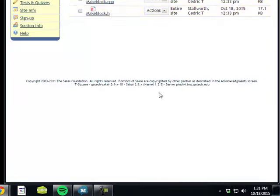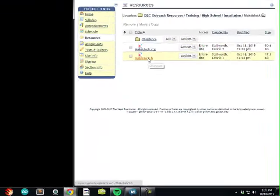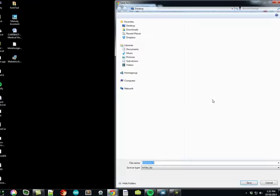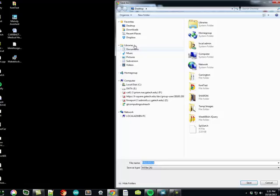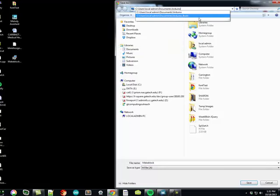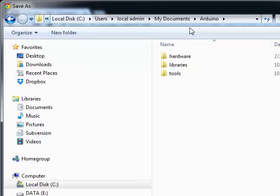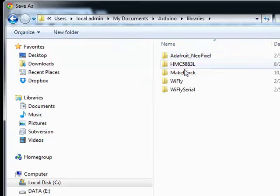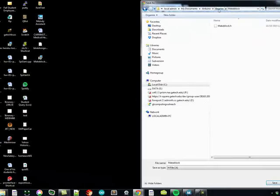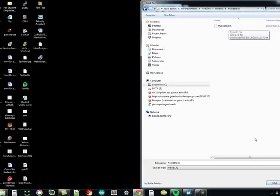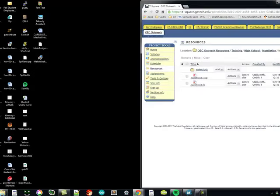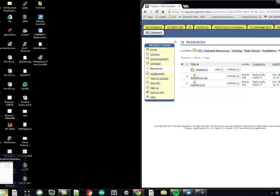The other file you need is the .h file. Same thing. You click on that, and then go ahead and copy and paste your sketchbook folder there, going to Libraries, going to MakeBlock, and then save it to MakeBlock.h.